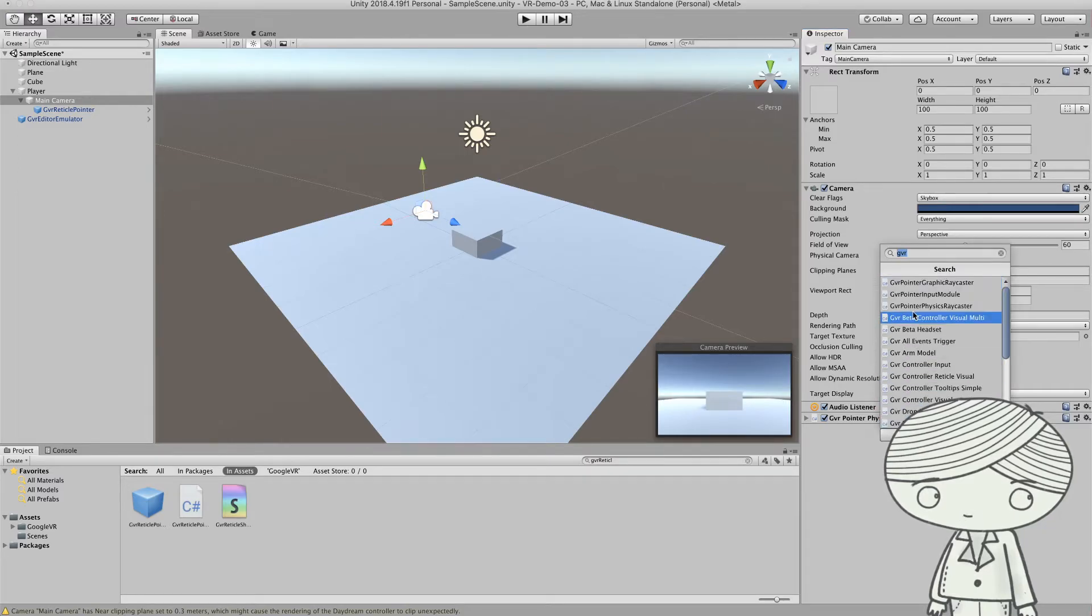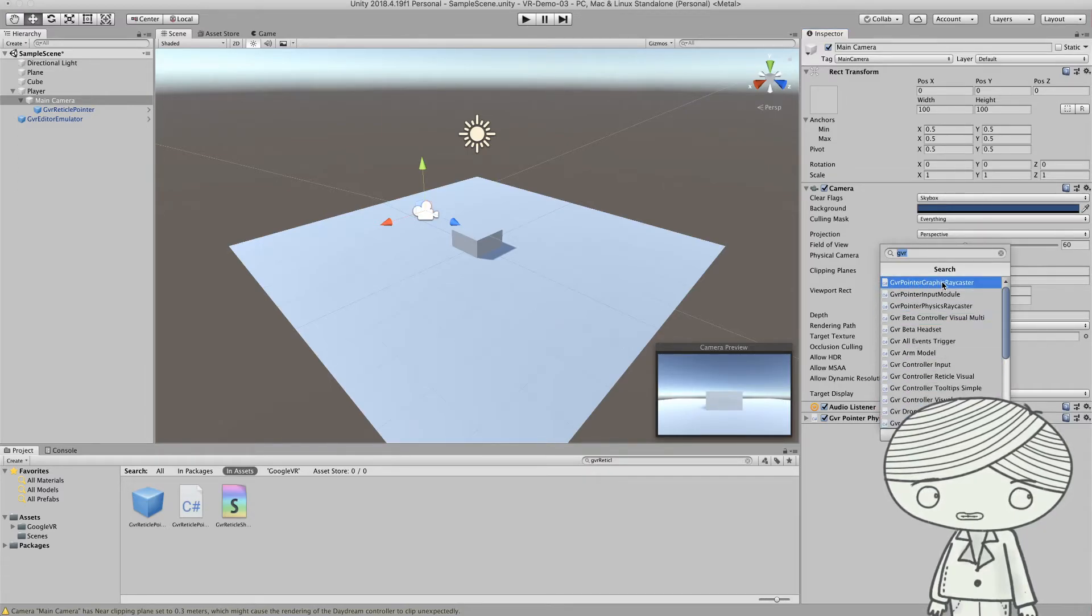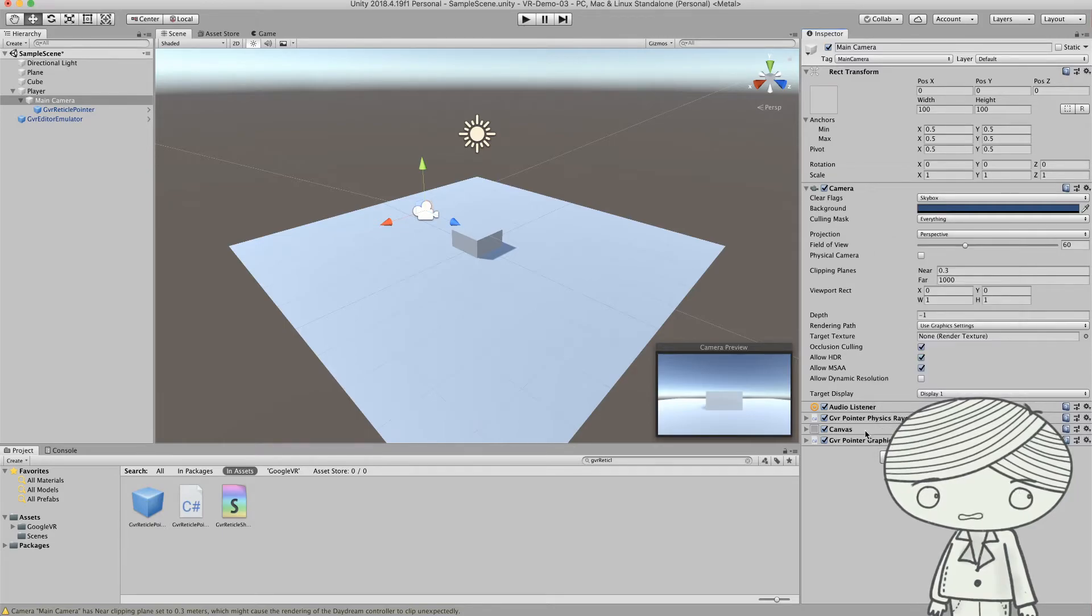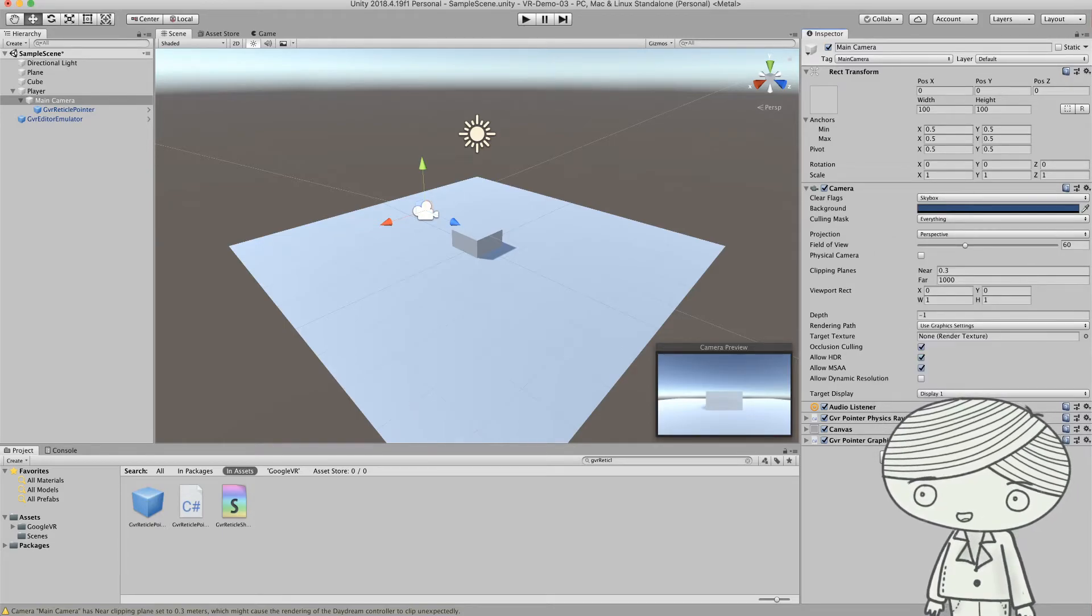And also add another one, a GVR pointer graphic ray caster. So this will give you a circle. So this is the basic.